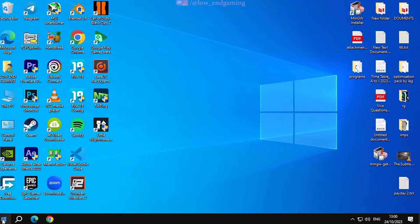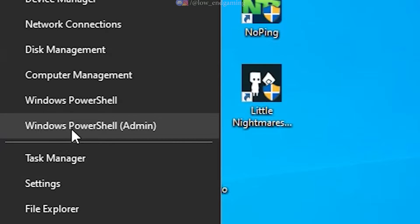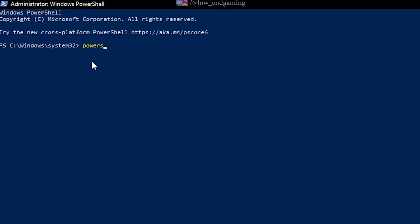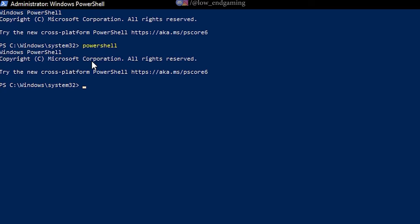Now, right-click on the Windows icon and open Windows PowerShell as an administrator. Type PowerShell, press enter, then right-click to automatically paste the command. Press enter and wait for the Ultimate Windows Utility Tool to open.